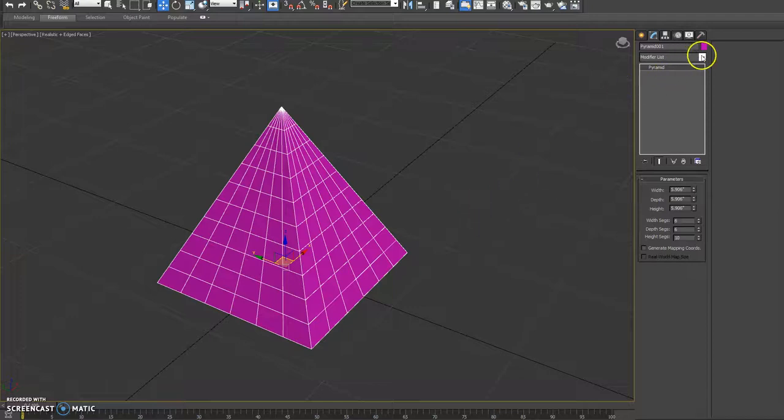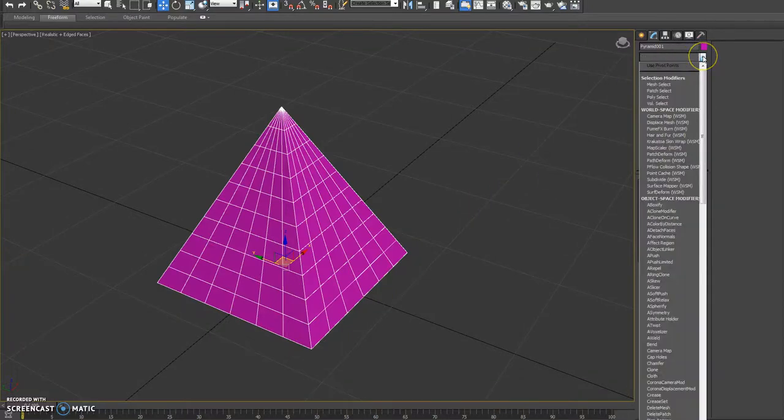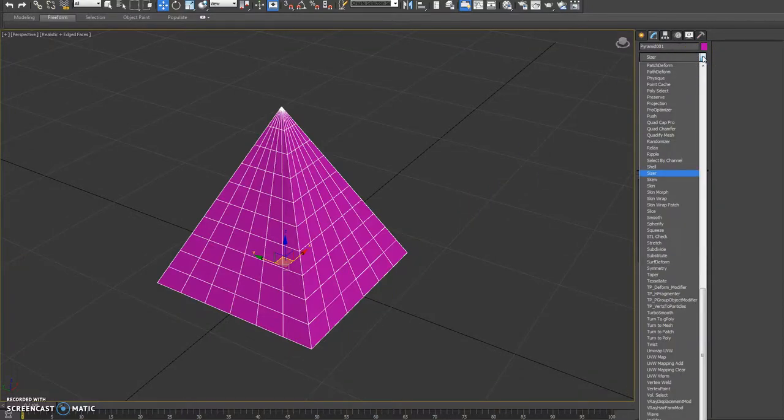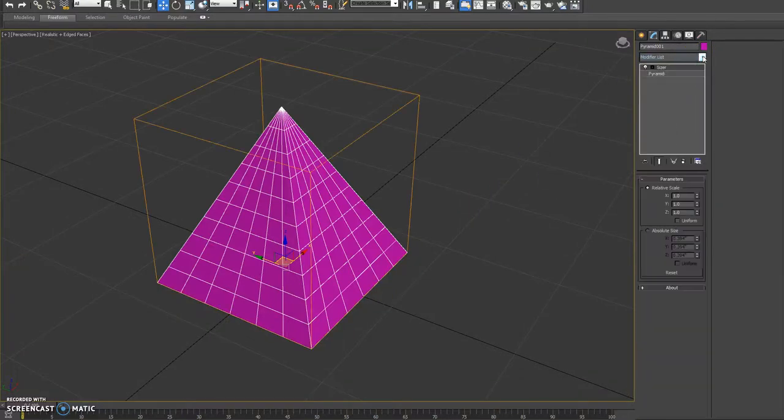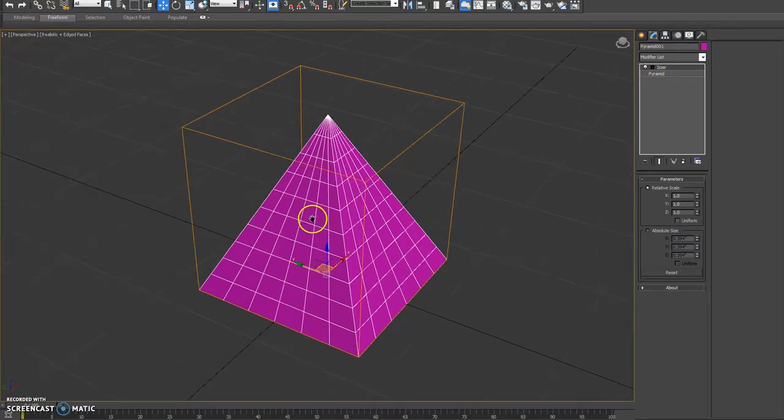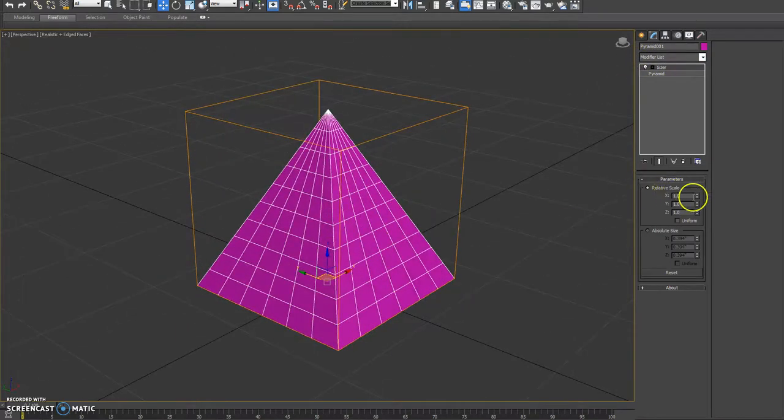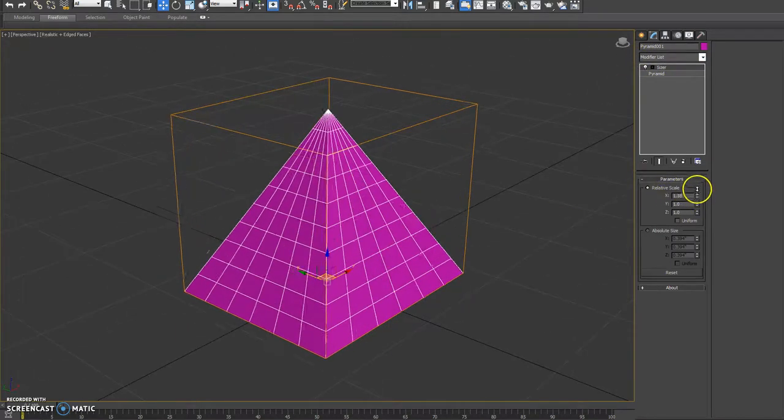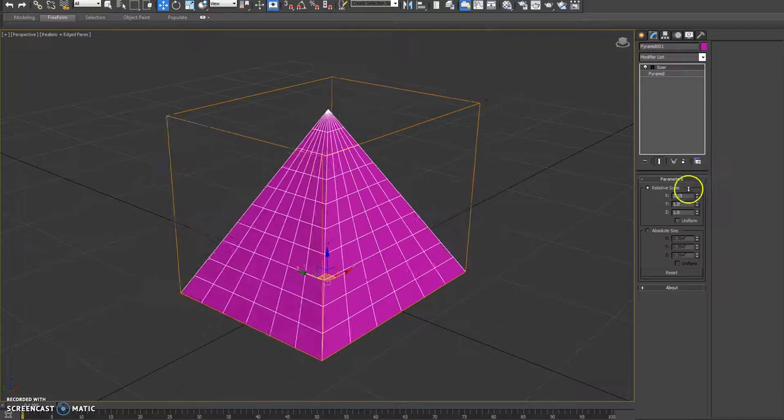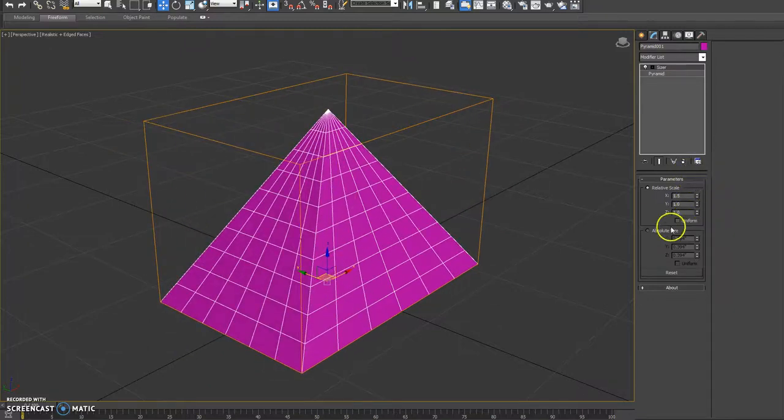Hey guys, John Martini here from Joker Martini to show you a new plugin called Sizer. It is a modifier that goes on any geometry object and it allows you to do relative sizing or absolute.